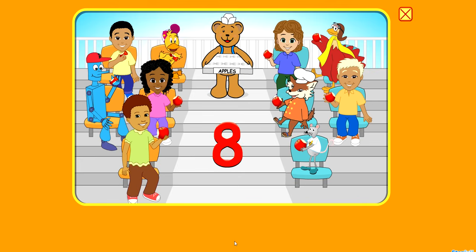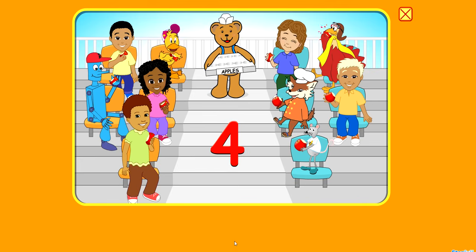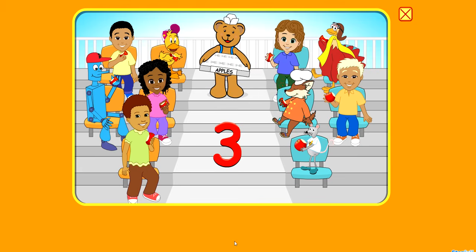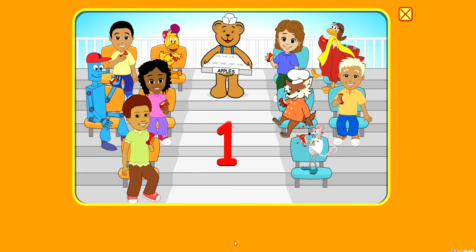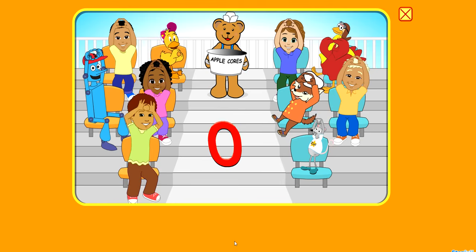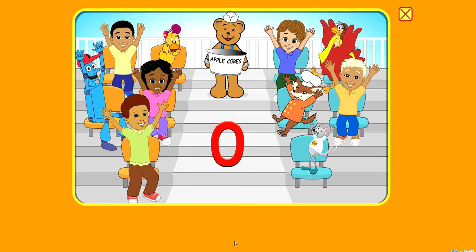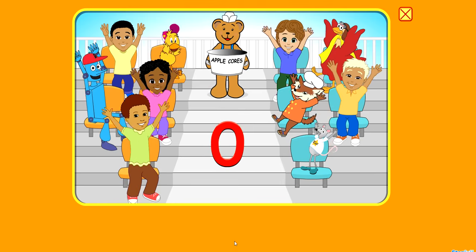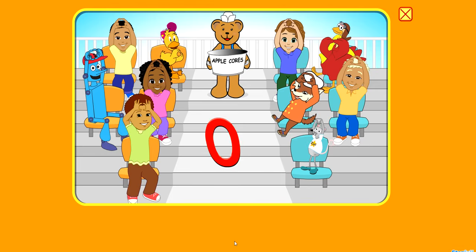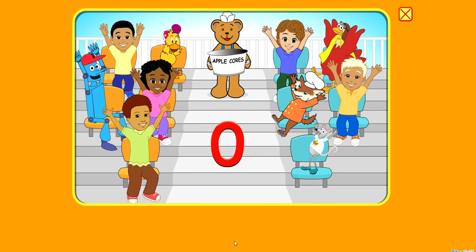9, 8, 7, 6, 5, and 4, 3, 2, 1, 0 — now there are no more. 0, 0, 0, 0 apples we say. 0, 0, 0 apples — we ate them all today.